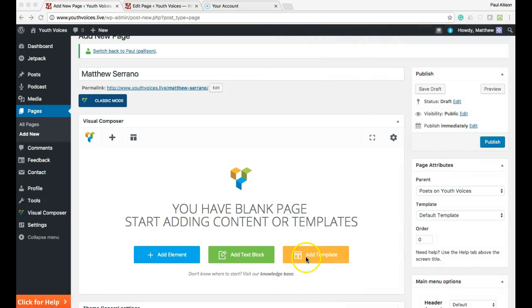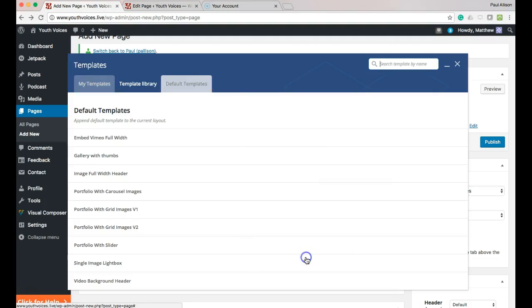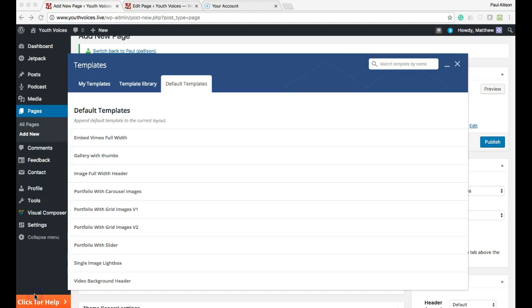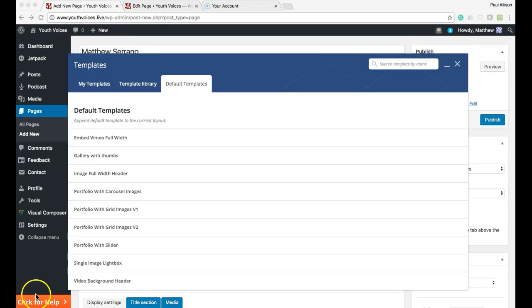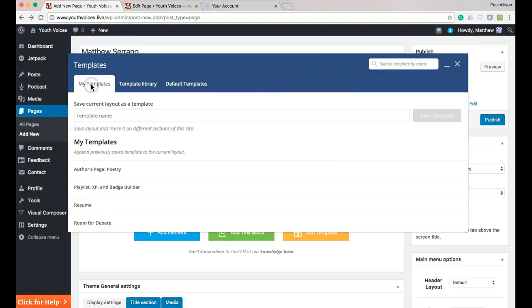And now click the orange Add Template button. Under the My Templates tab, find the template Author's Page Poetry.